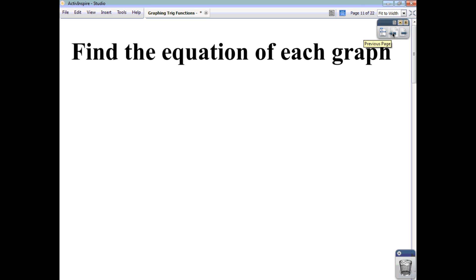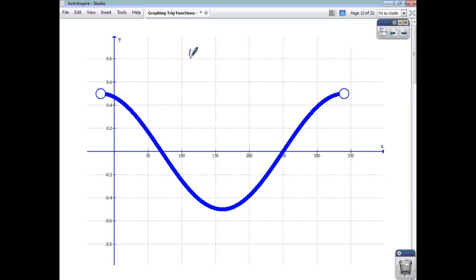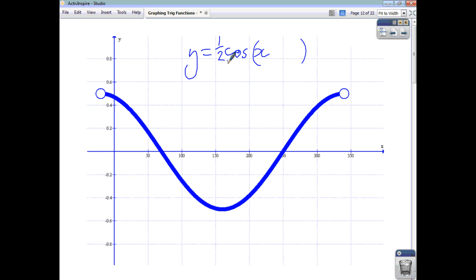Let's find the equations of these graphs. You can pause the video to try them yourself. Pay attention to both the amplitude and the horizontal shift. This first graph looks like y = cos(x). The amplitude is 0.5 because the maximum is 0.5 and the minimum is -0.5, so it's a half of cos. Looking at the crossing points, the cycle has shifted 20 degrees to the left, so the bracket contains x + 20. The equation is y = 0.5·cos(x + 20).